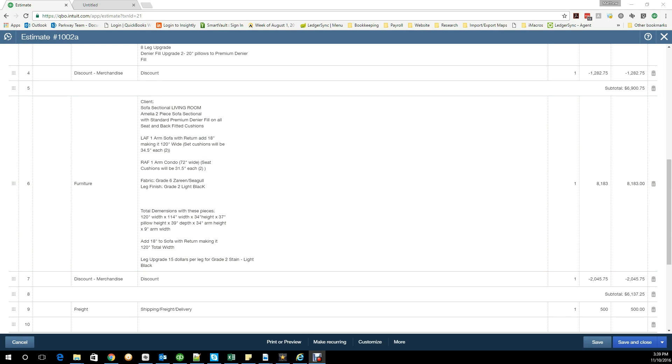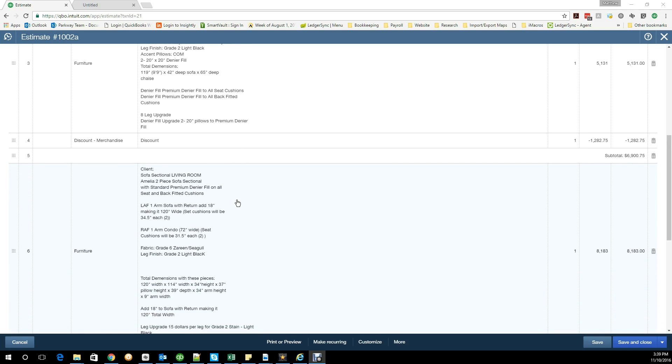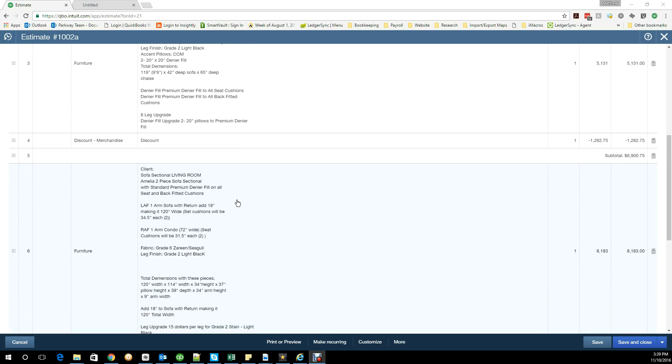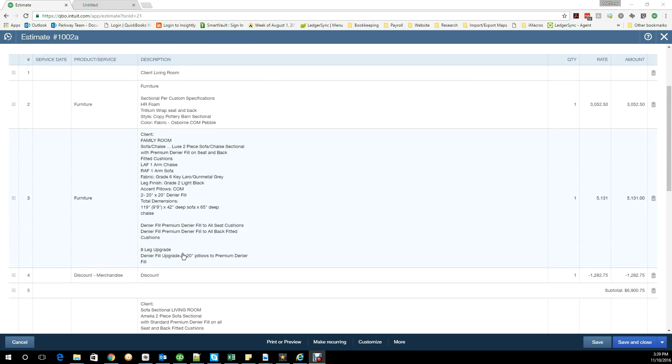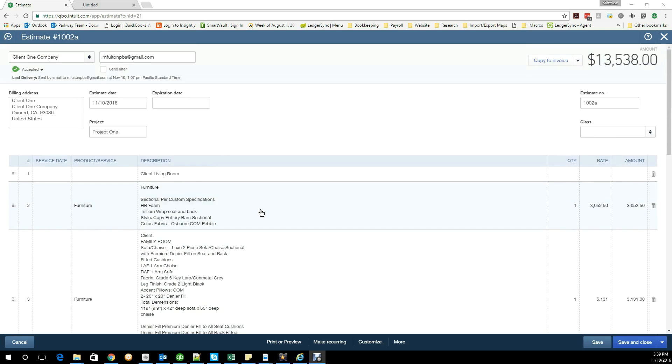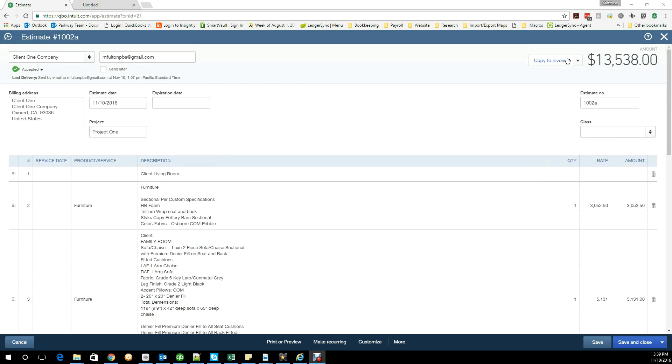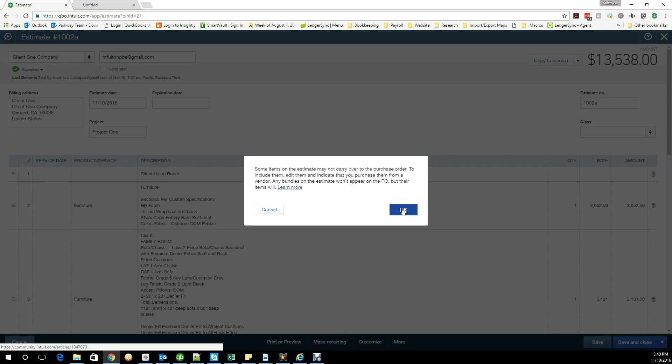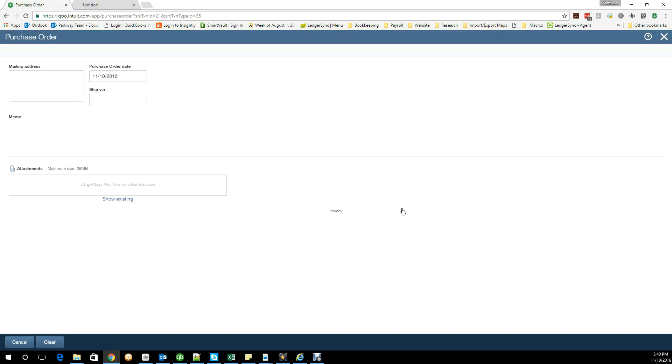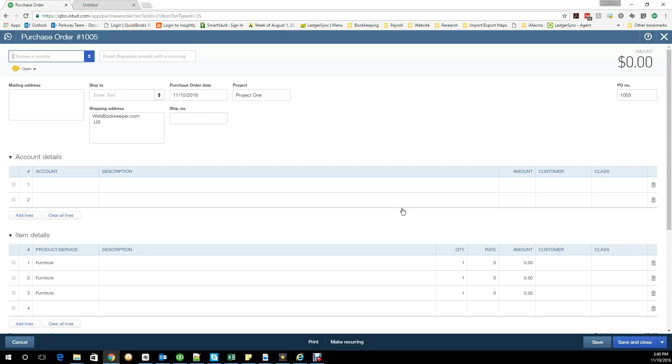To try to demonstrate what we're talking about, this is QuickBooks Online. We made up an estimate here that's got all the client-facing information on it. I'm going to take it and I'm going to copy it to a purchase order. It's telling us here that some of the information on the estimate may not carry over to the purchase order. If you don't use double-sided items, those items will not transfer over. Click OK and you'll see what I'm talking about.